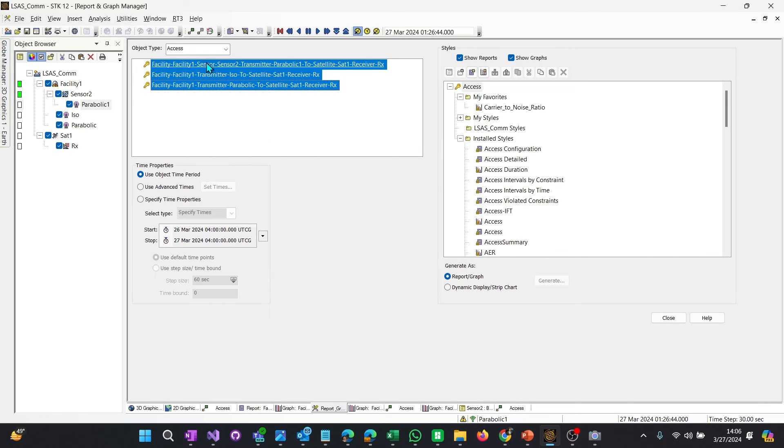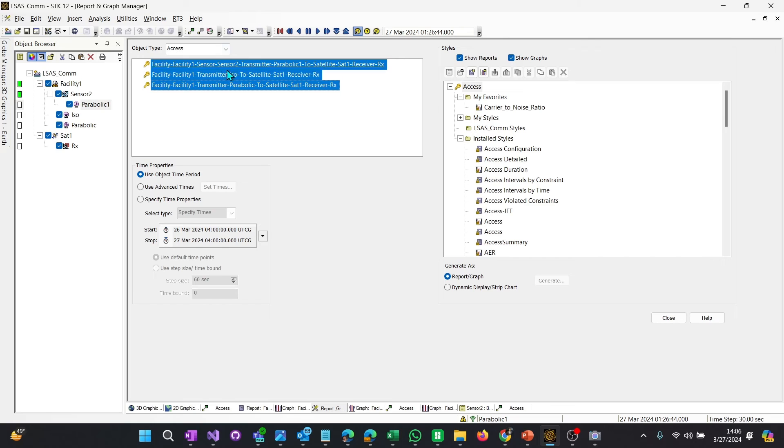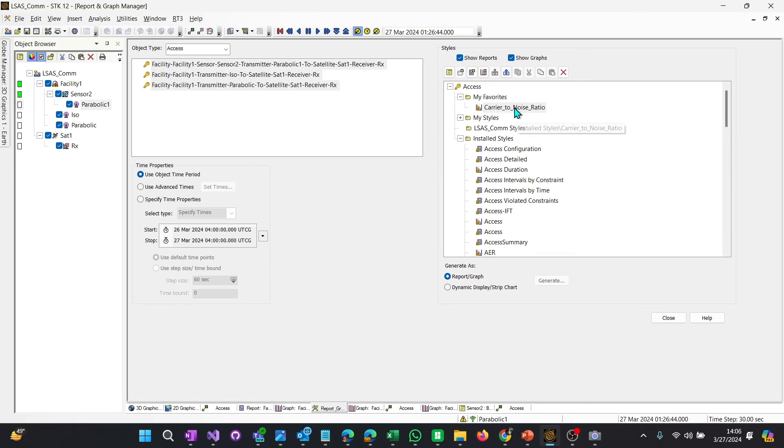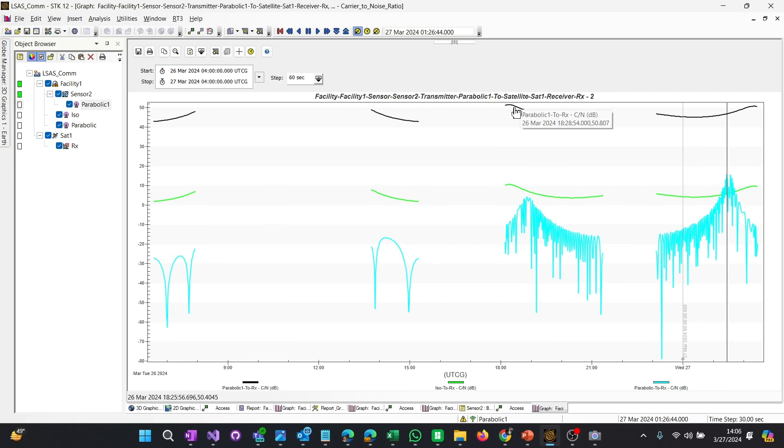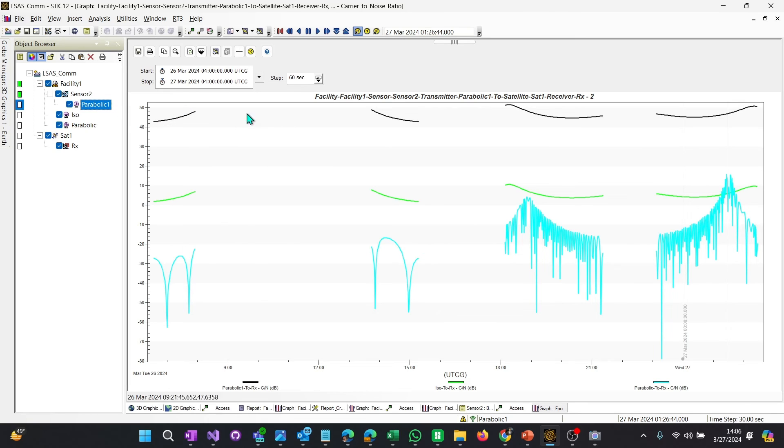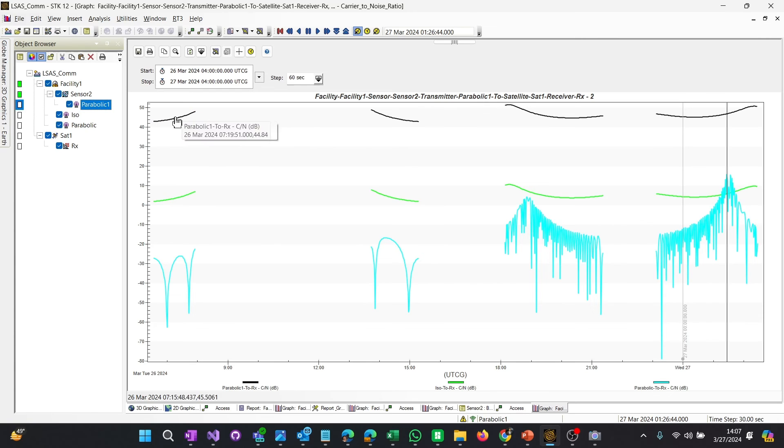And this is another reason why I like to select my transmitters first, because it says transmit to receive, transmit to receive, transmit to receive. So that gives my head a break. So I'm not looking at a receive to transmit, transmit to receive, receive to transmit, back and forth. So try to keep your access objects aligned. And then again, running the carrier to noise. And look at that. So the top is the parabolic that is pointed, right? So parabolic one, or you can even call it parabolic pointing, is very high. That carrier to noise is very high.